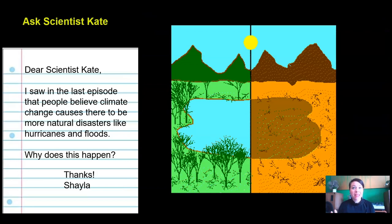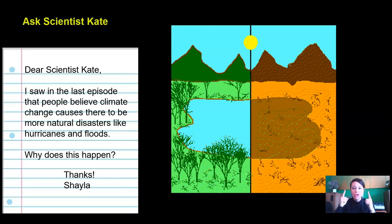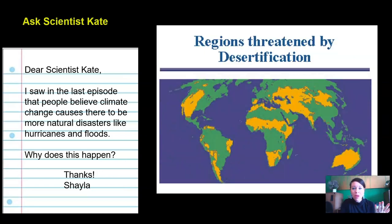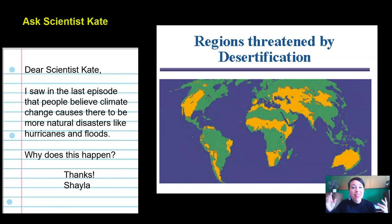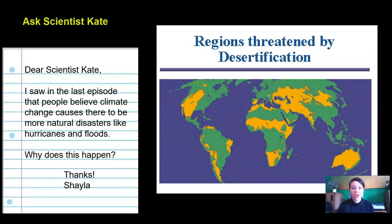Another problem caused by climate change is desertification — a fancy science word that means areas that used to be really wet have become dried out. Many areas in the world are threatened by desertification; you can see all of these yellow places where the desert area is starting to spread. That's not good because we can't grow food in deserts — they're too dry and usually too hot.